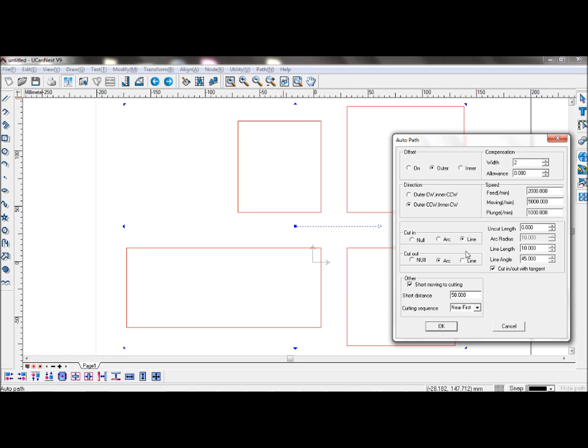Cut in and cut out will determine how the machining tool enters the material and how it leaves the material. You can change your settings here when setting the cut in and cut out lines.